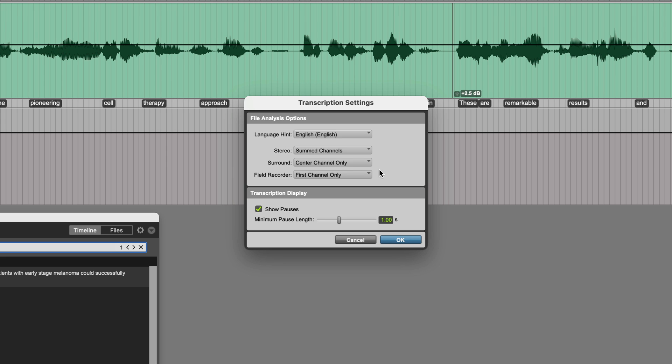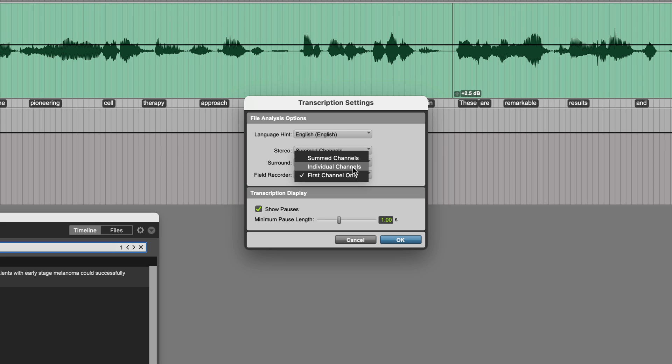For audio imported from a field recorder, there are once again settings which in this case include some channels, individual channels, or first channel only.